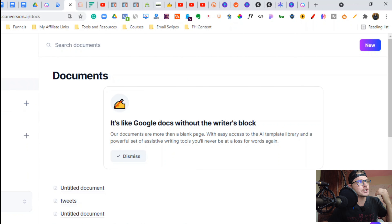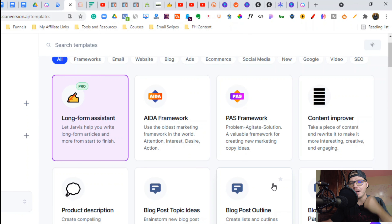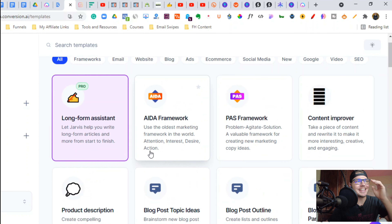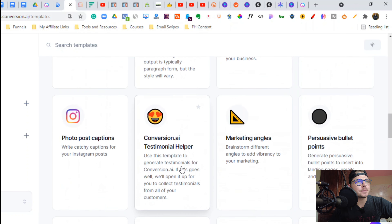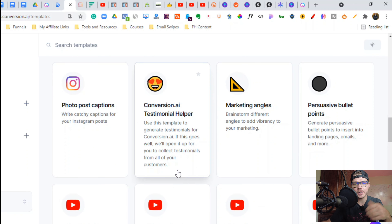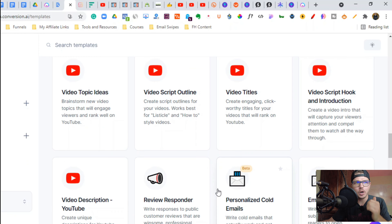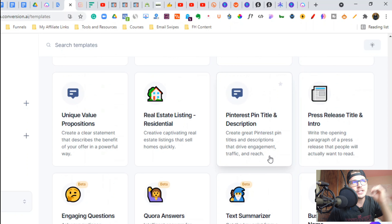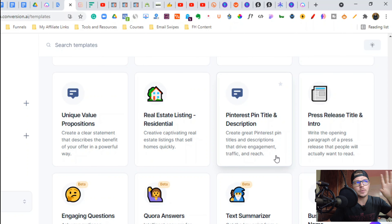I'm using Phrase as well — this definitely helps with content creation, and then you go back and customize it as you want. There's a boatload of different templates, like the problem-agitate-solve formula and content improver. This helps automate your marketing and sales copy. It's been blowing up for me on YouTube marketing. I've been using Quora answers and Pinterest pin titles and descriptions with Tailwind, automating my Pinterest as well.